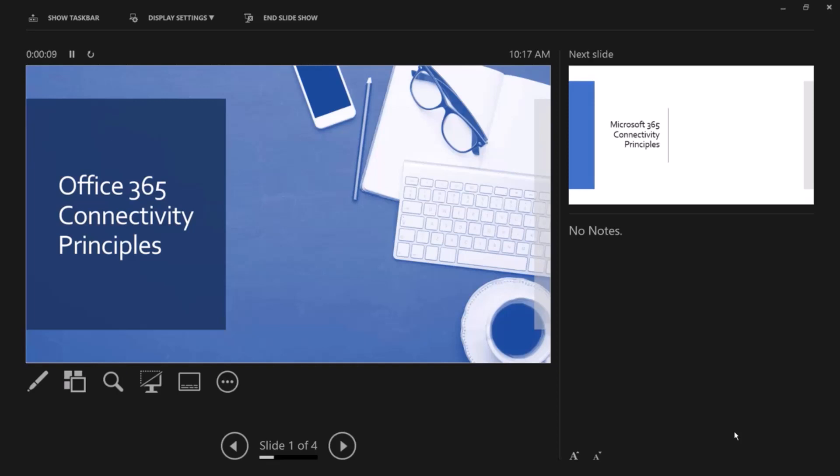In this session, I want to talk about Office 365 connectivity principles, how that applies to Teams, and in particular, I want to talk about latency.